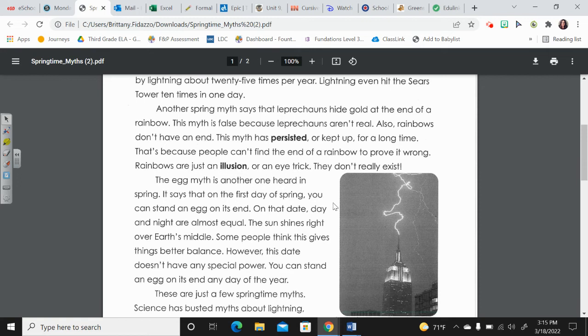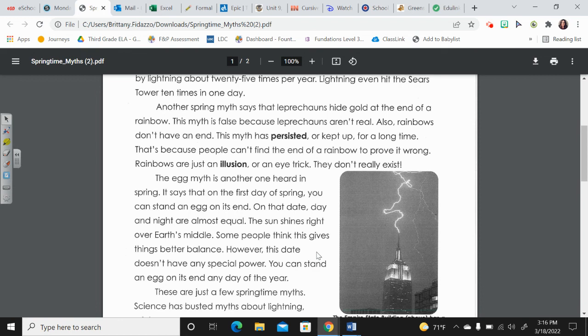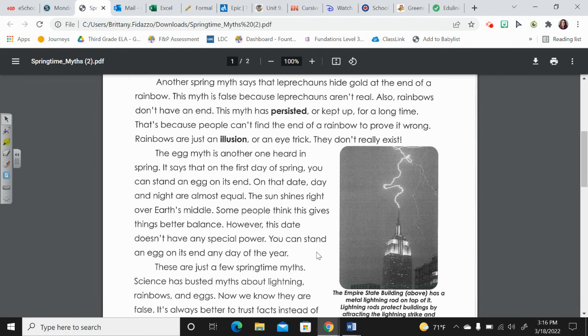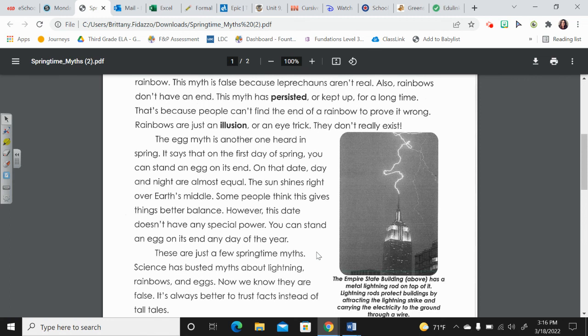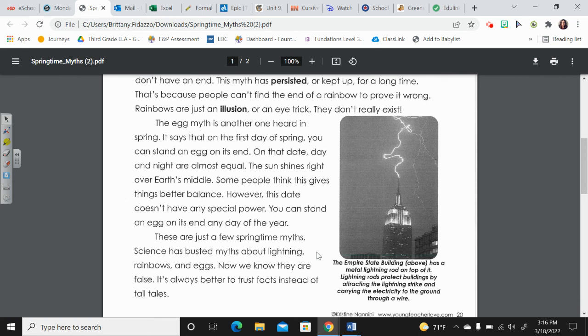Rainbows are just an illusion or an eye trick. They don't really exist. The egg myth is another one heard in spring. It says that on the first day of spring, you can stand an egg on its end. On that date, day and night are almost equal. The sun shines right over Earth's middle. Some people think this gives things better balance. However, this date doesn't have any special power. You can stand an egg on its end any day of the year.